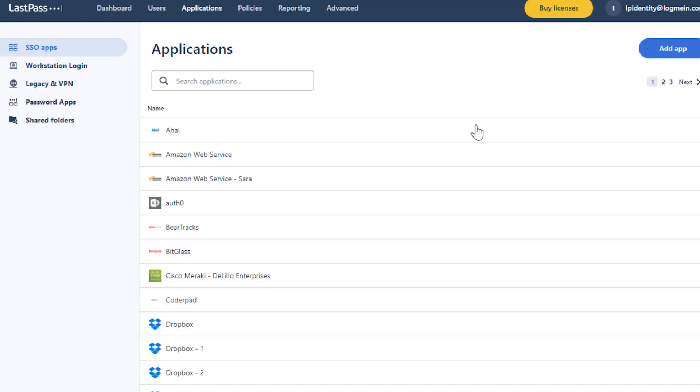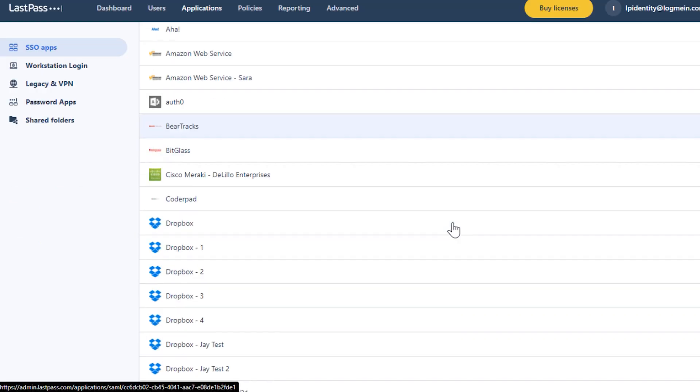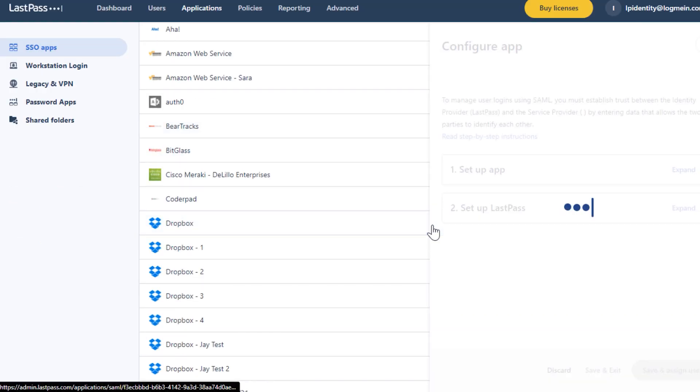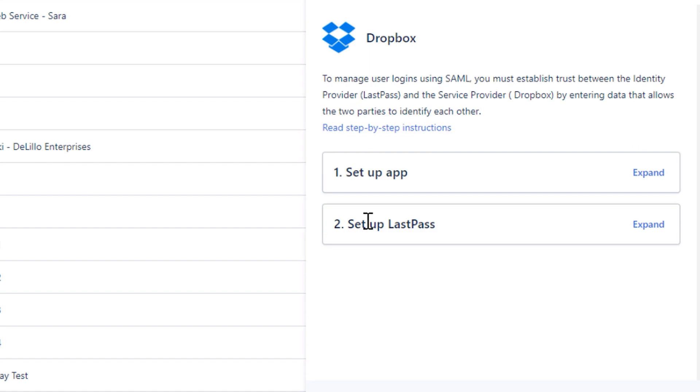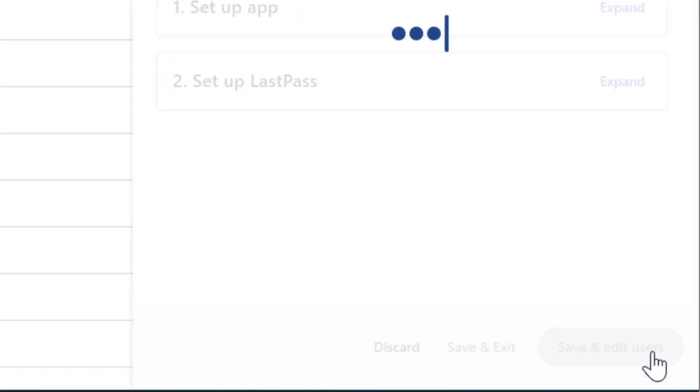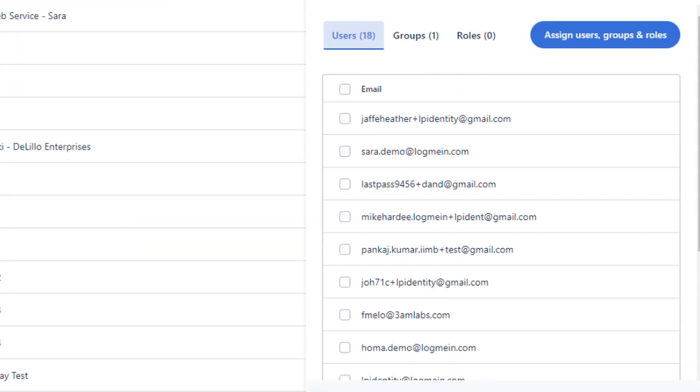From there, you can identify the apps you wish to assign, search for the user, and select their email to save the changes.